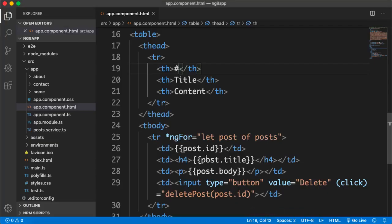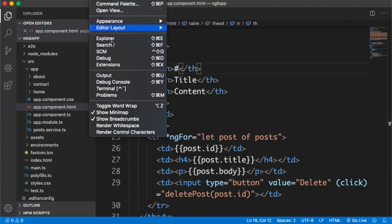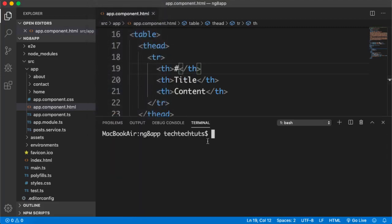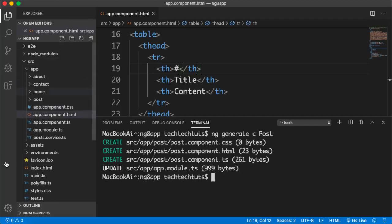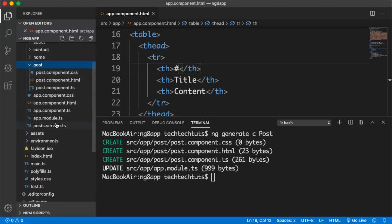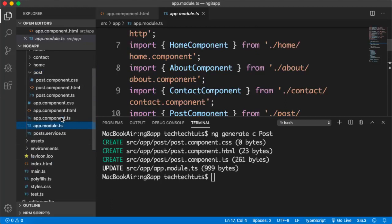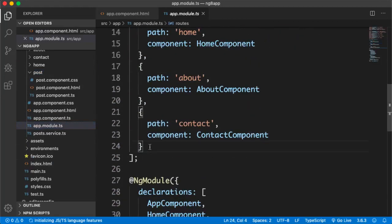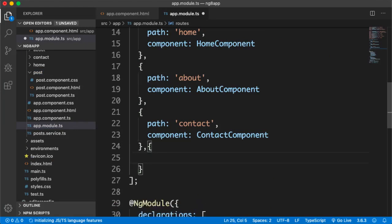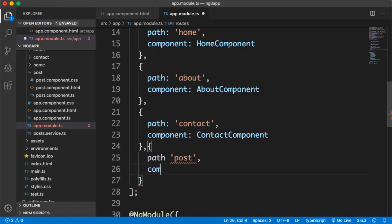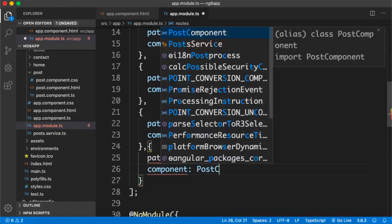First of all we need to generate a component. I'll use the built-in terminal of VS Code and type ng generate component, or simply ng g c, and name it 'post' — so it will show a single post. We have created the post component. Now if I go to app.module.ts and create a new route with path 'post' and component PostComponent.